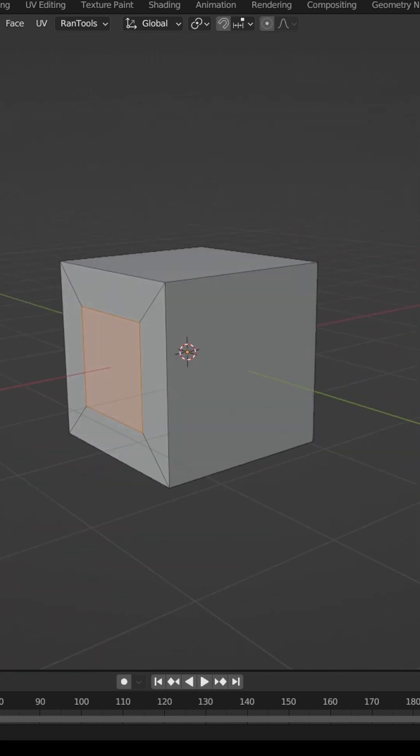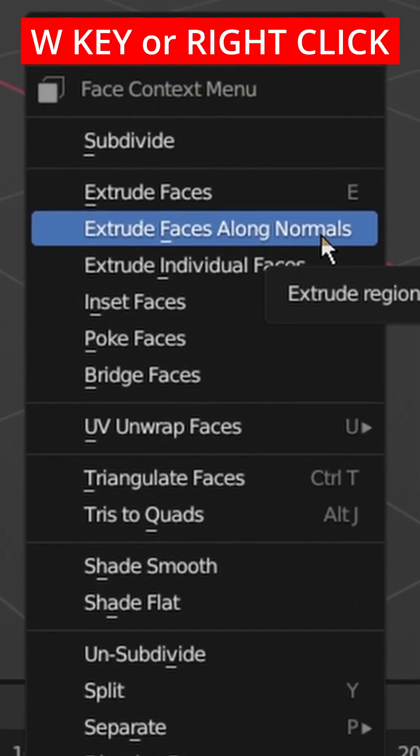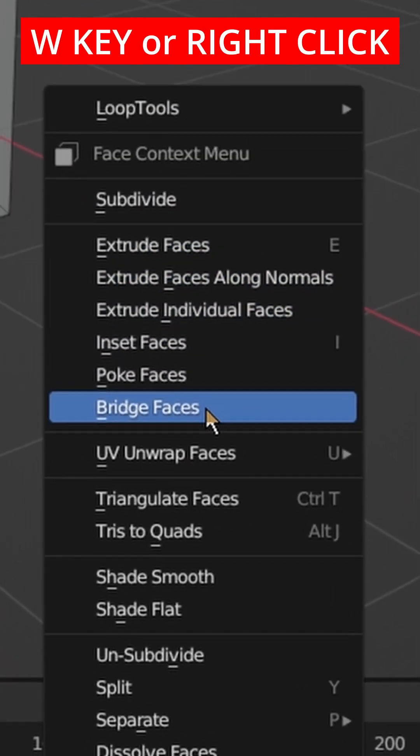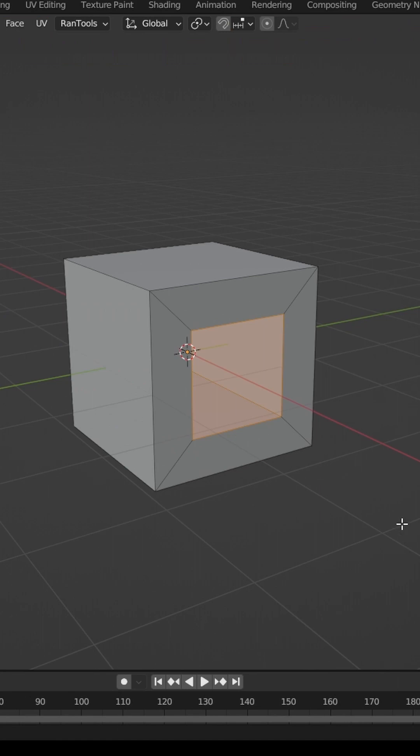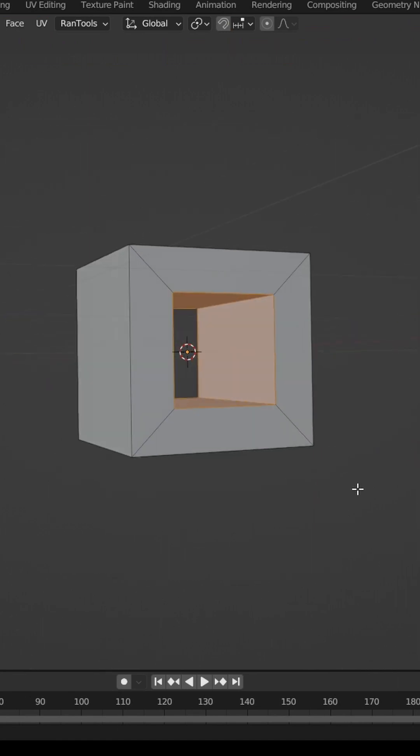If you select two faces on an object, press W, and then click Bridge Faces. This will cut a hole directly through that object.